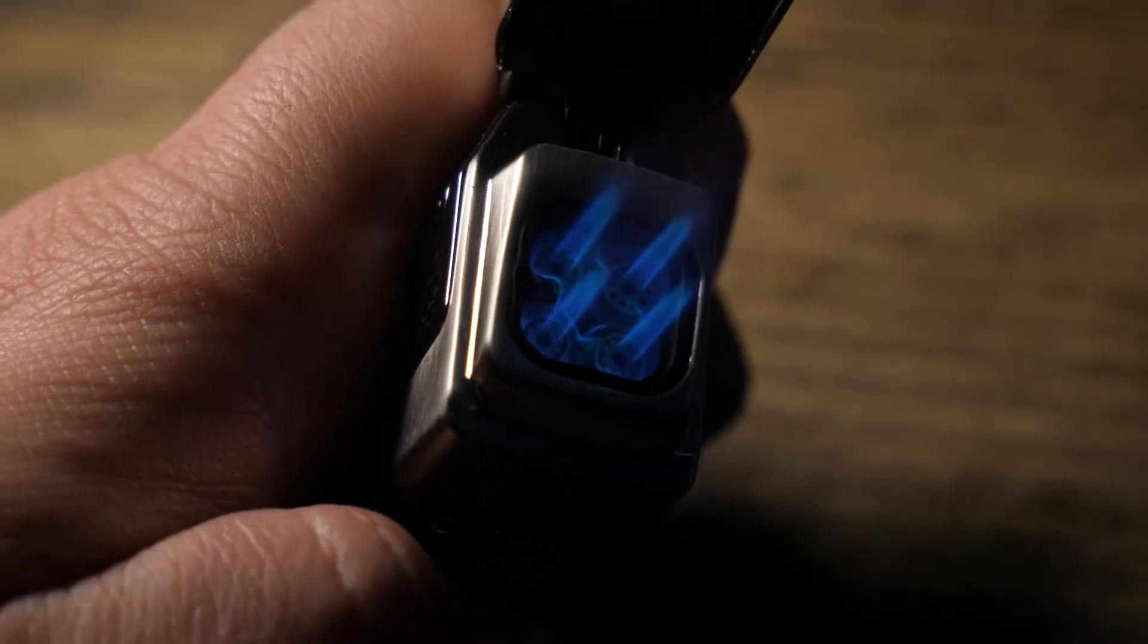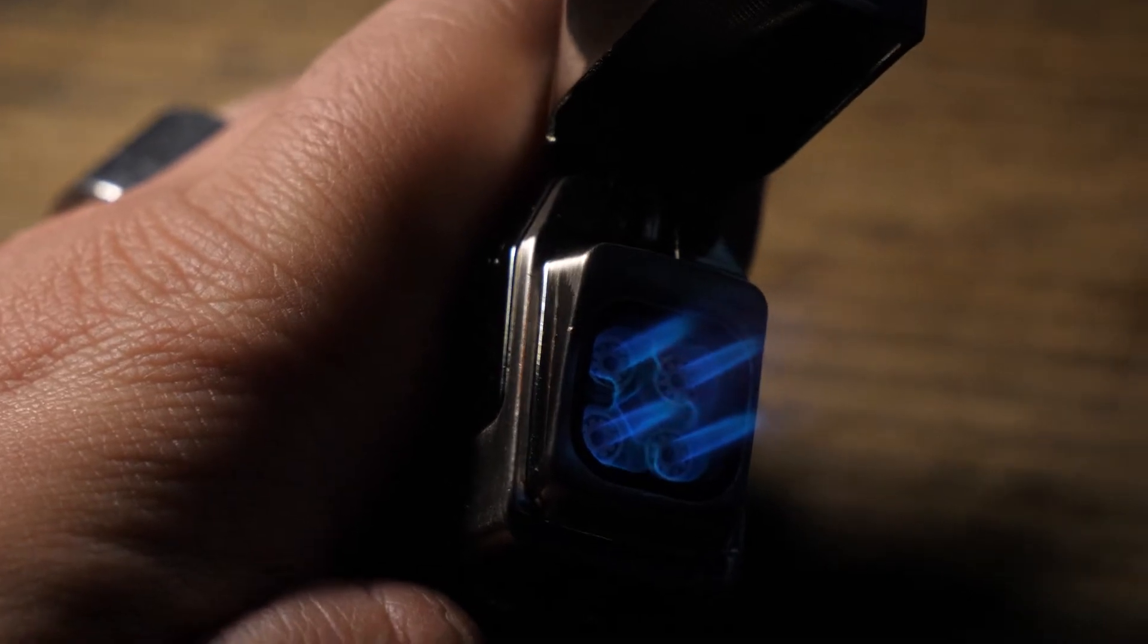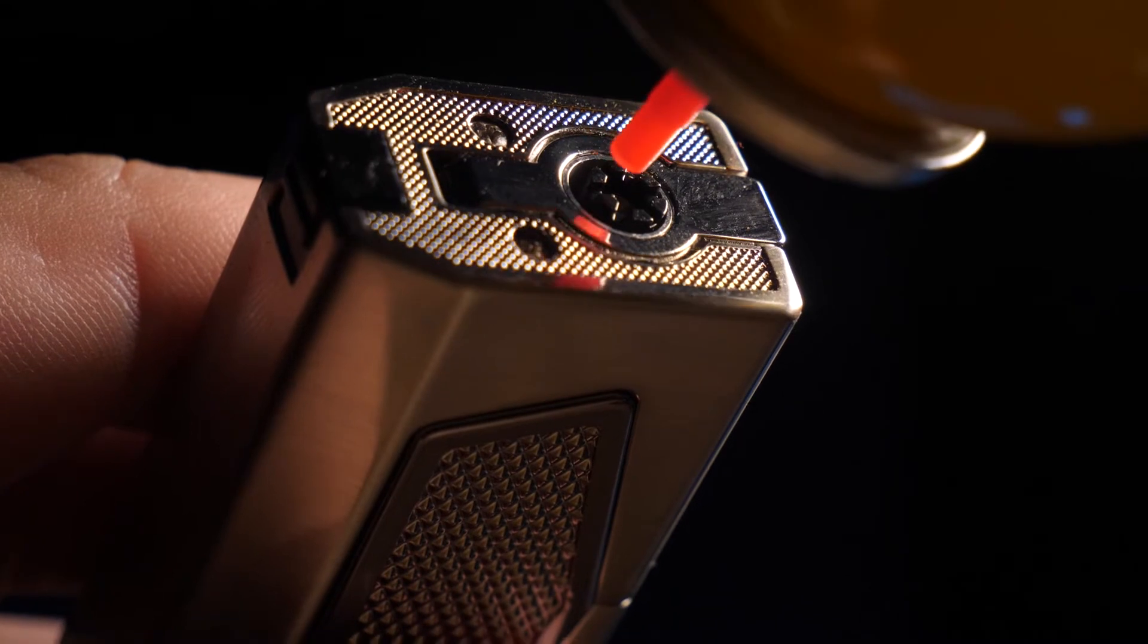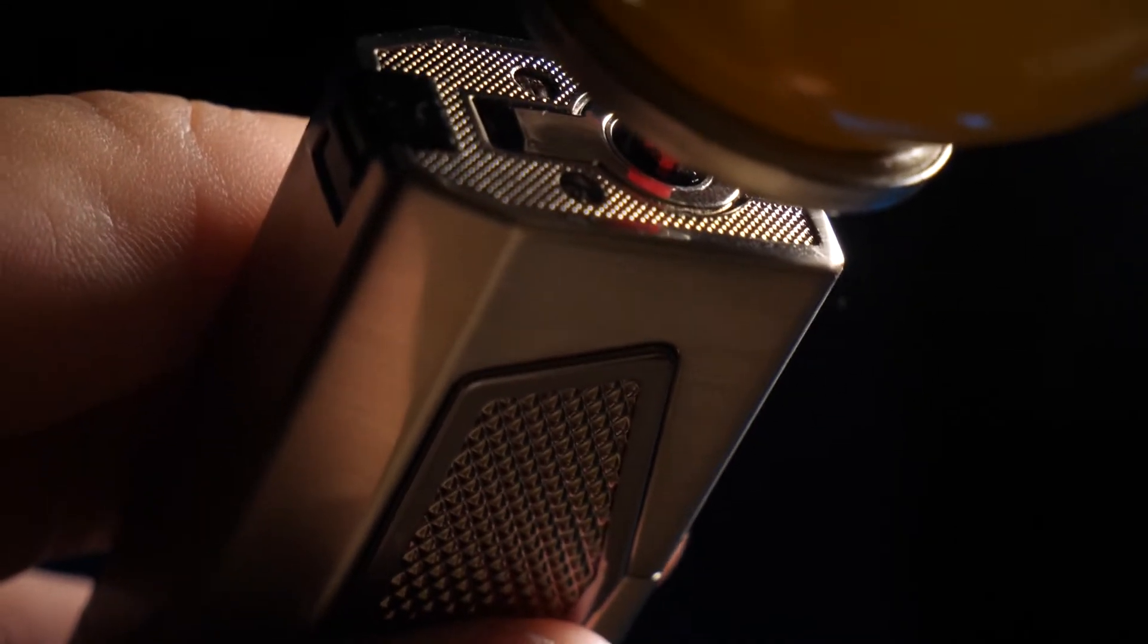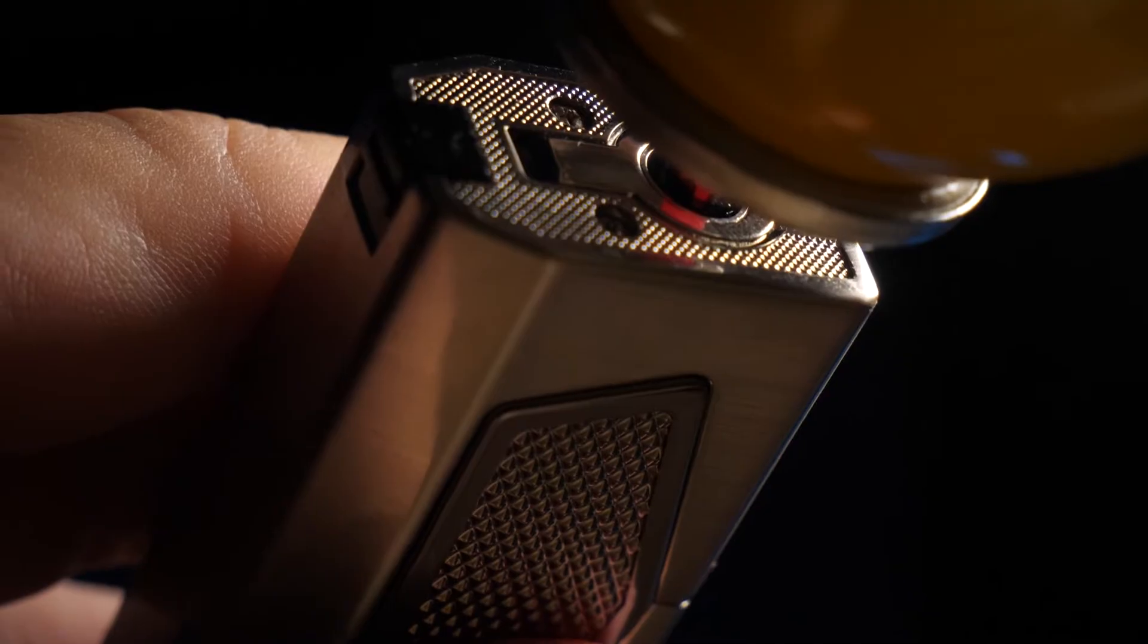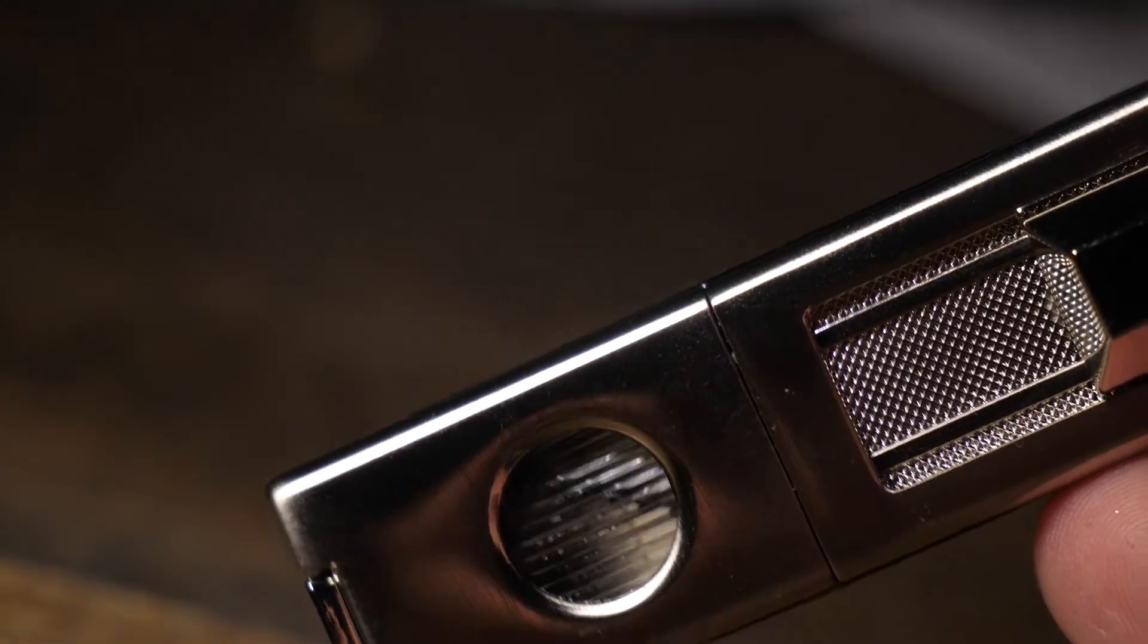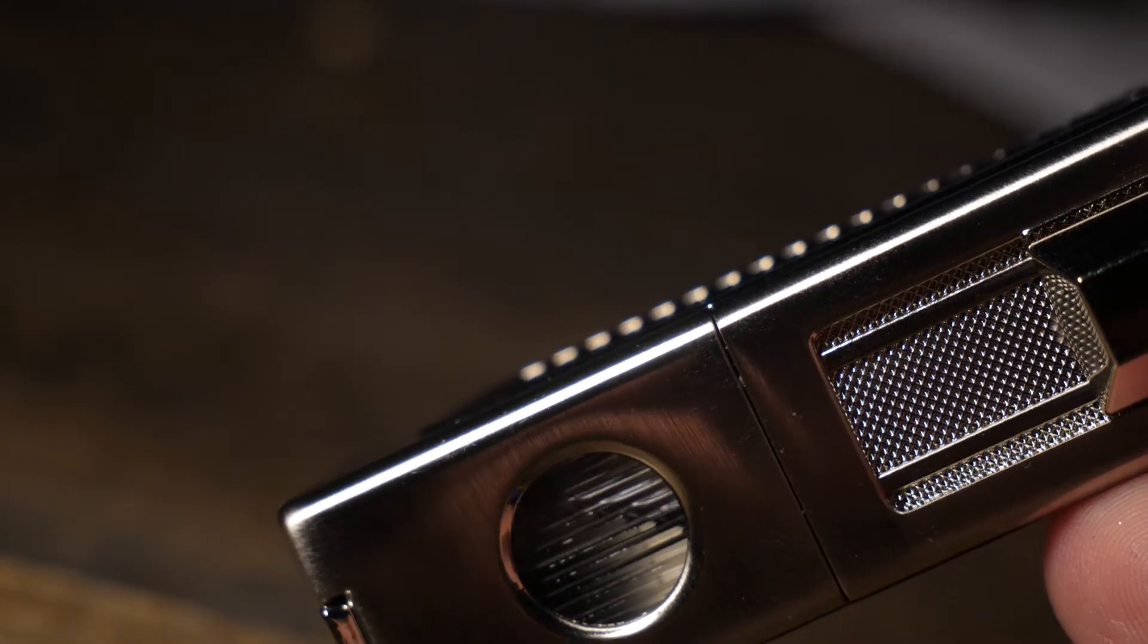First I want to talk about the lighter capabilities itself. Like I mentioned before, it's a 4-Jet Flame, so you get a nice even light around the whole end of your cigar. You simply flip it over to the bottom, fill it with butane, and you're ready to go. And once it's filled, it has this awesome peekaboo window, so you can see exactly how much fuel you have left in the lighter.